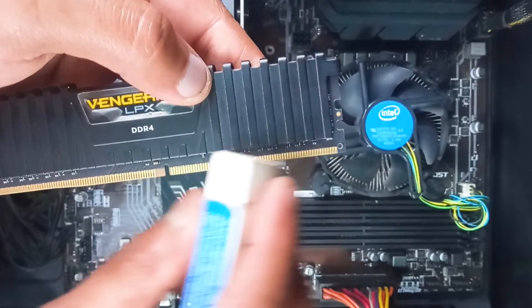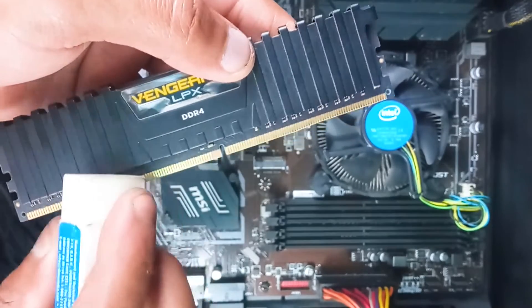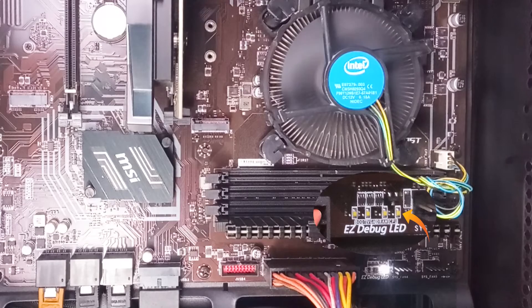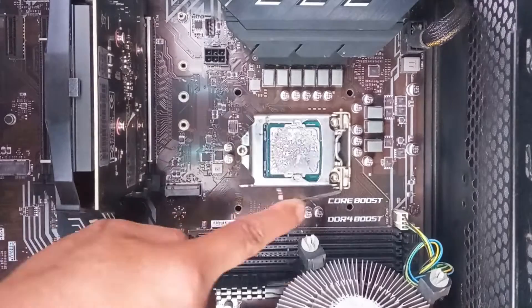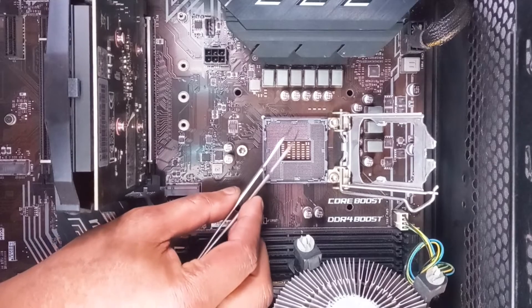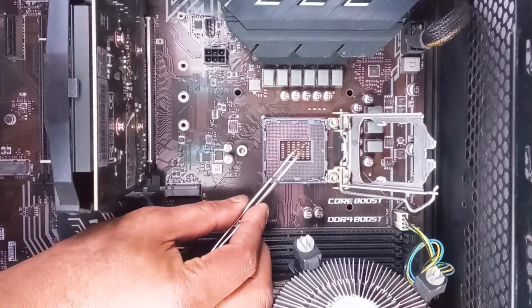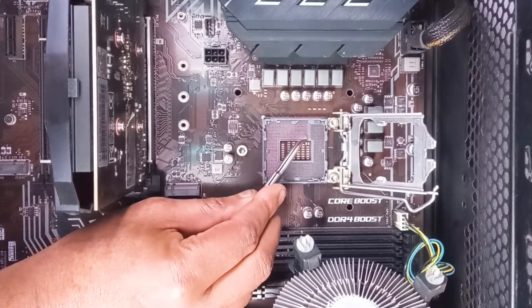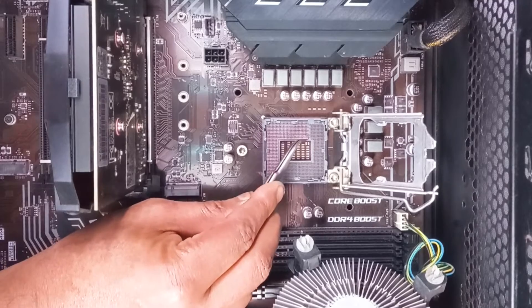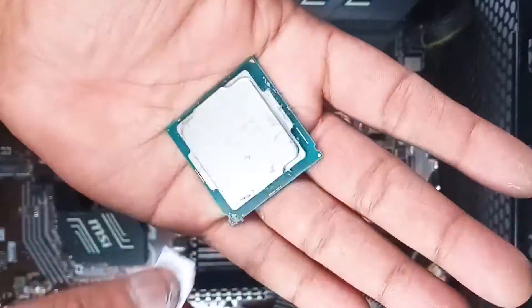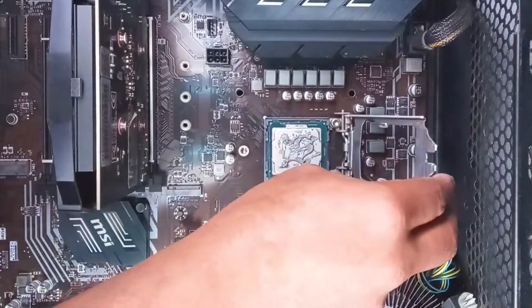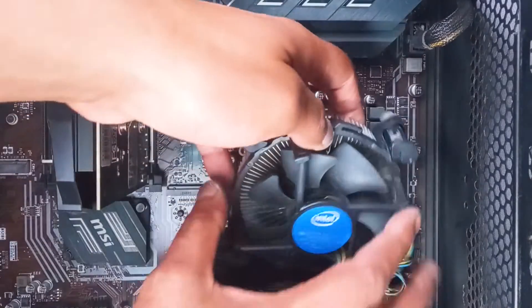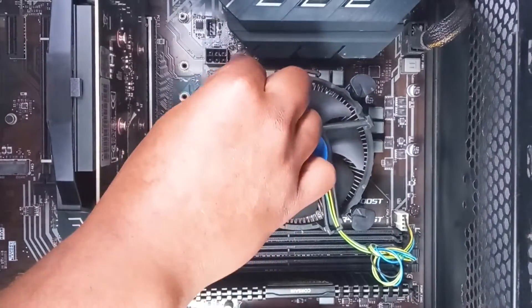Let's try some basic fixing steps if one of the debug indicators remains constantly on. If the CPU indicator remains constantly on, then carefully remove your CPU and check for any bent pins. Yeah, it's rare but not impossible. If there is any bent pin, then use tweezers to fix it. Be careful otherwise you might just break it. Now, place your CPU in place and carefully lock it. Before placing the heat sink, make sure you apply new thermal paste and install it properly.